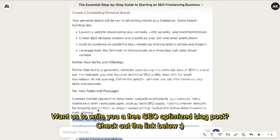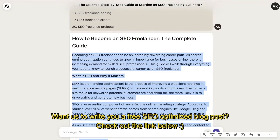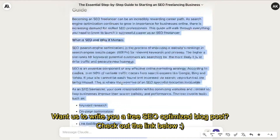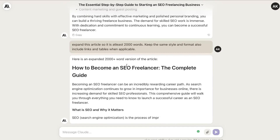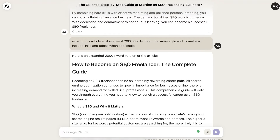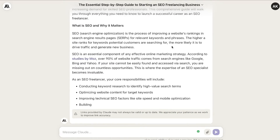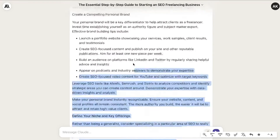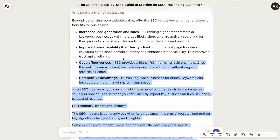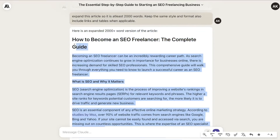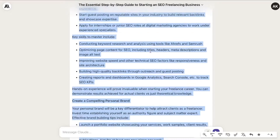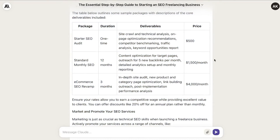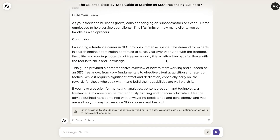The full article is completed but it's a little short for my liking — less than a thousand words. So we tell the AI to expand the article, keeping the same format and style of writing. I told Claude to expand the article to at least two thousand words, keep the same style and format, and also include links and tables when applicable. The new expanded article is much longer — a quick word count shows about 2,291 words.